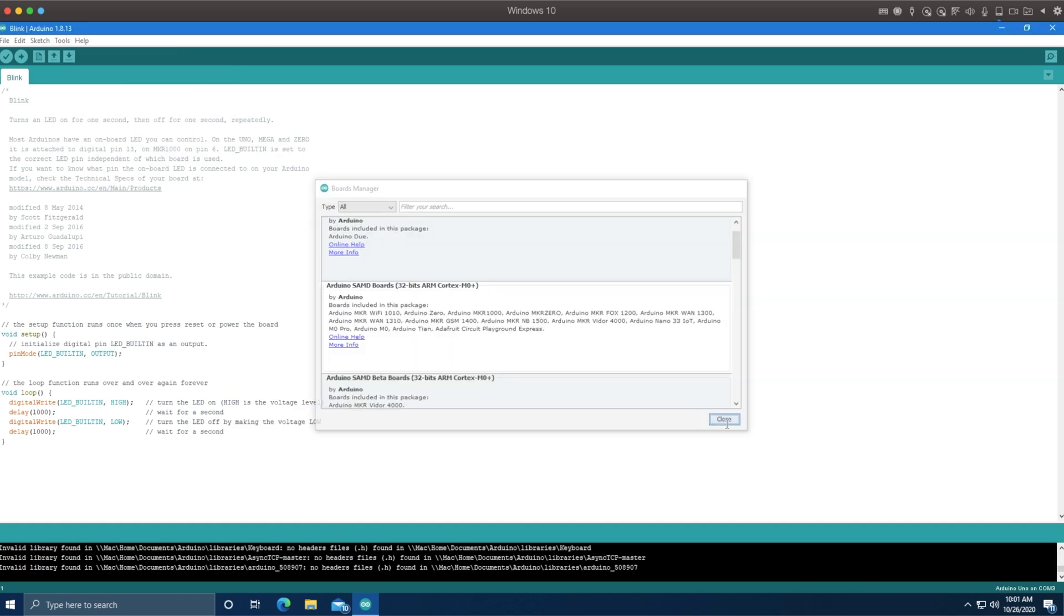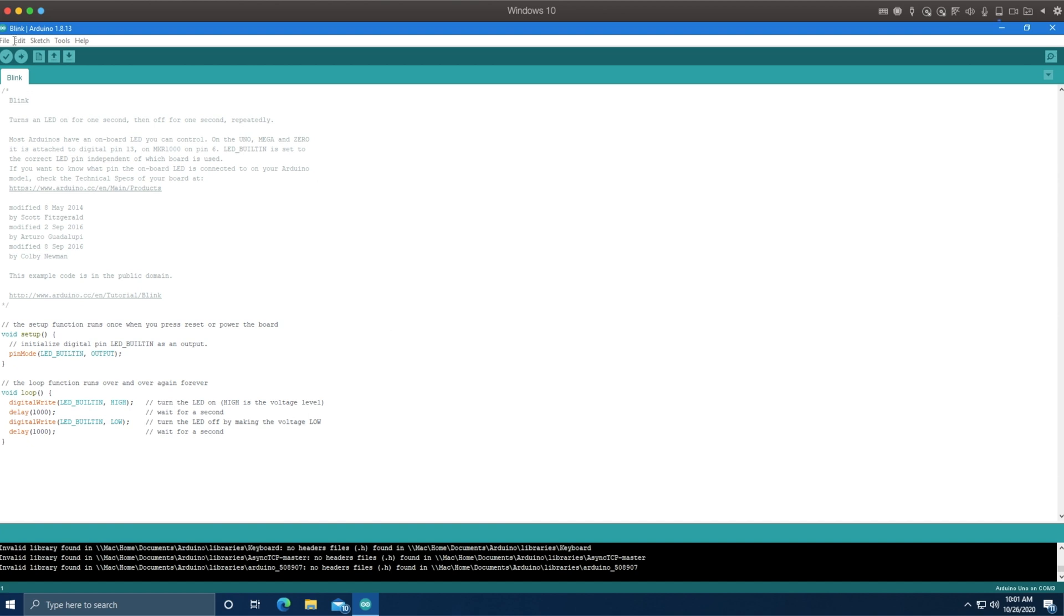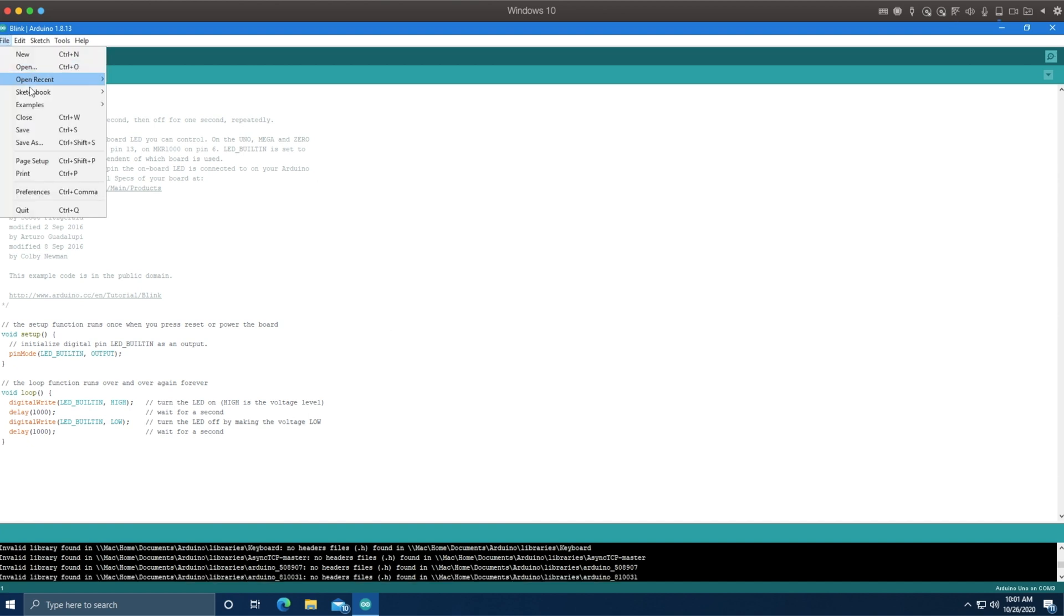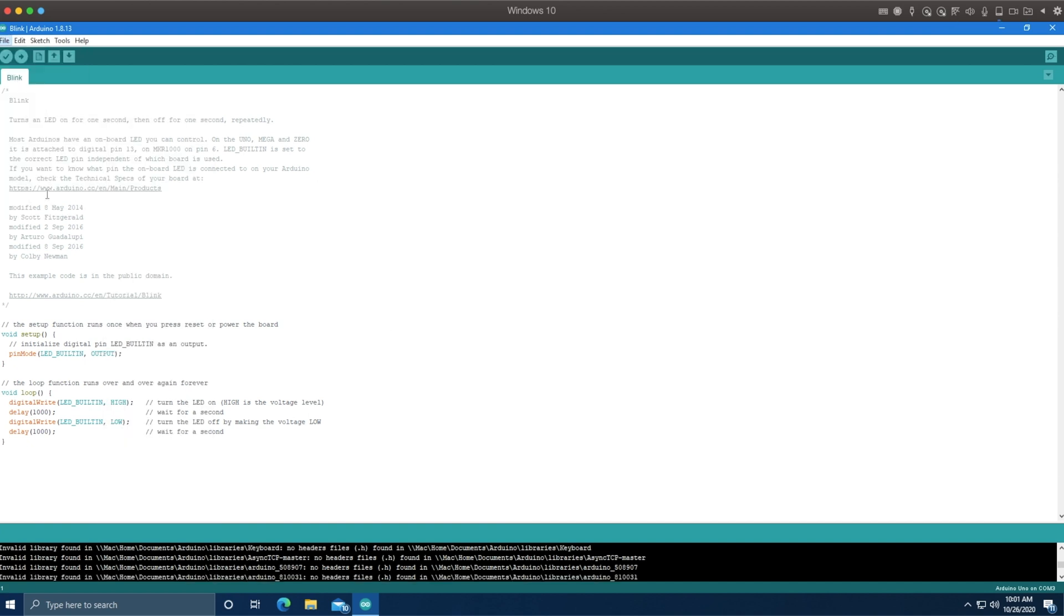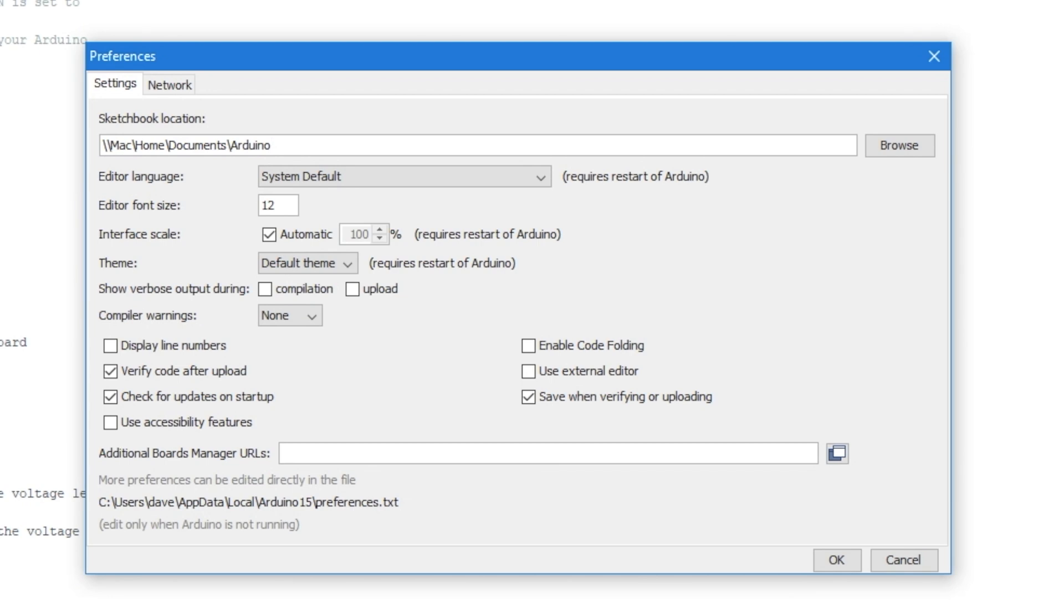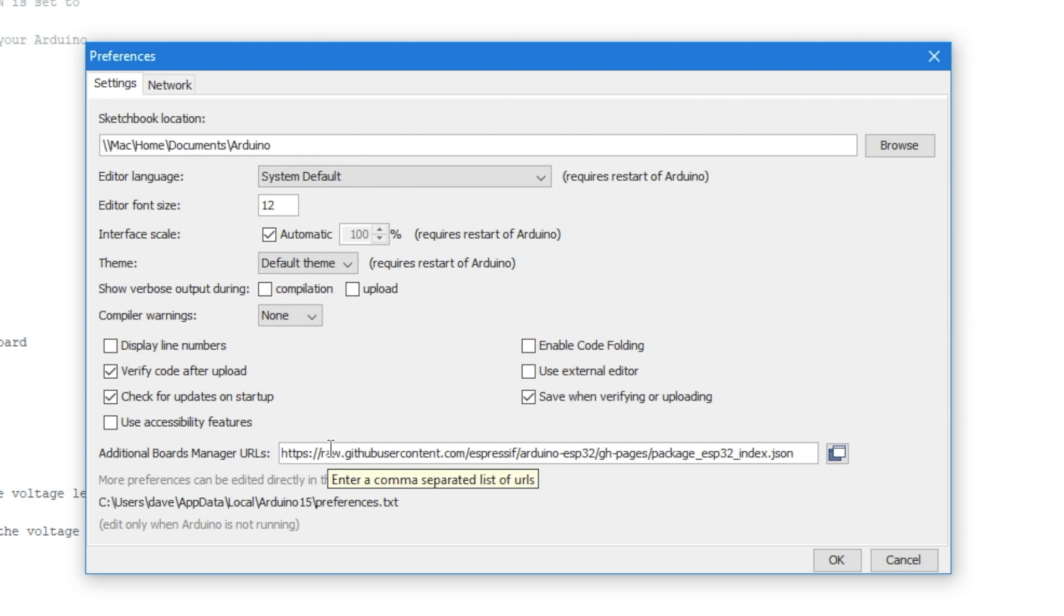And even if we search for the board in the boards manager, we won't find it. We actually have to go to preferences and under additional board manager URLs, enter this huge monsters path, which I will provide to you in the video description in case you need it.